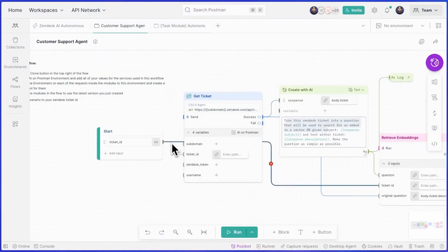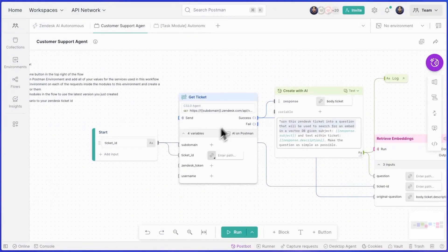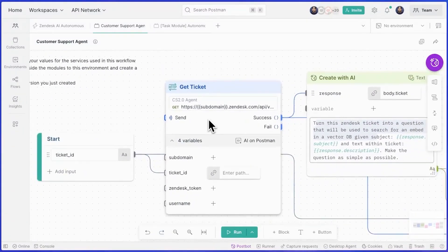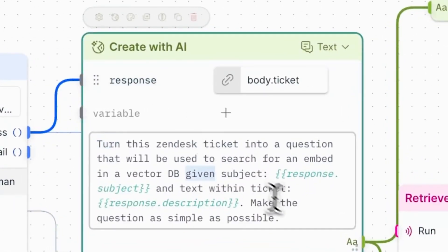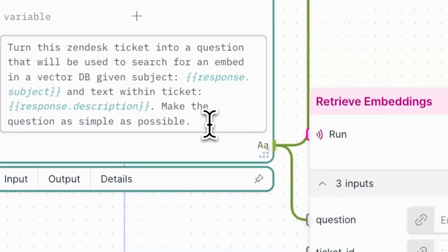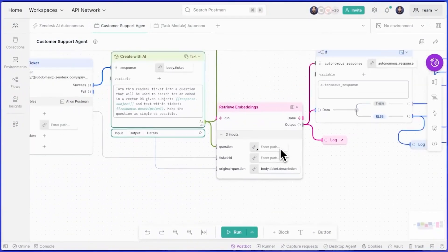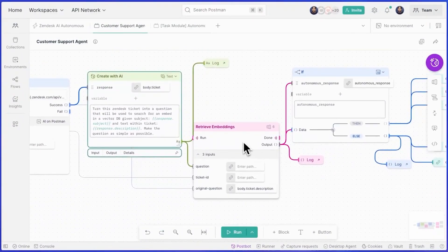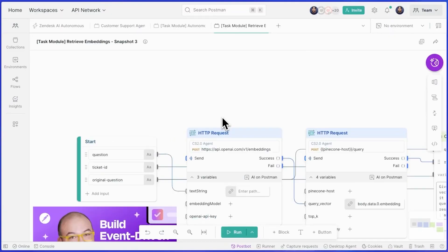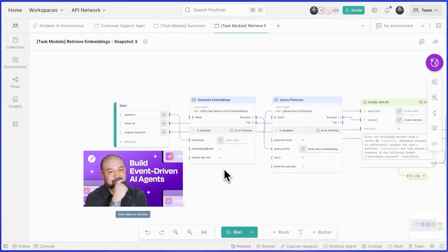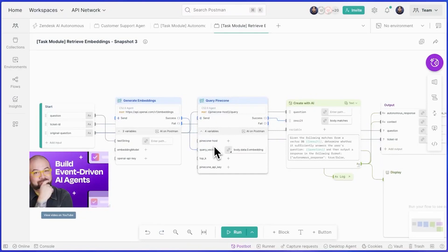Let's click into the customer support agent workflow. We can see that when the customer support agent receives a ticket, we take the input of that ticket ID and use it to fetch the full ticket details from Zendesk. Inside our create with AI block, we ask AI to convert that ticket data into an embedding, which is a format suitable for querying our vector database. In this case, we're using Pinecone. Inside this retrieve embeddings block, we can see the steps are to create our embeddings based on the request from the customer and then query our database for relevant information to the customer support request.